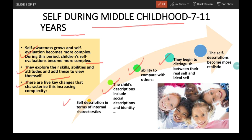Next, children begin to distinguish between their real self and ideal self. Middle childhood is the period when children begin to differentiate between their actual capabilities and those they want to have. And lastly, self-description becomes more realistic — the child's self-description becomes more realistic compared to pre-school years when they could not differentiate between what is real and what is imagination. Because of the ability to see things from others' points of view, they can differentiate between actual competencies and those they want to have or consider important.